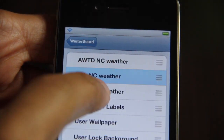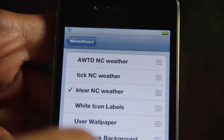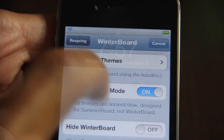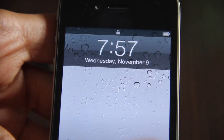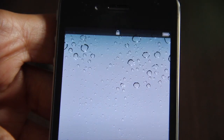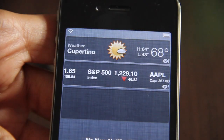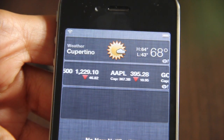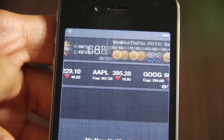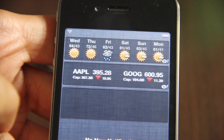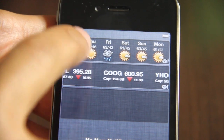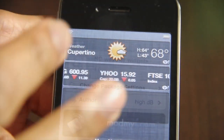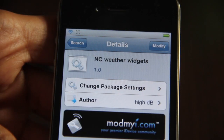Let's try the last one. The last one is called Clear. So let's try out Clear, respring, and see what we get. That's more of like a combination of the first two Notification Center weather widgets.